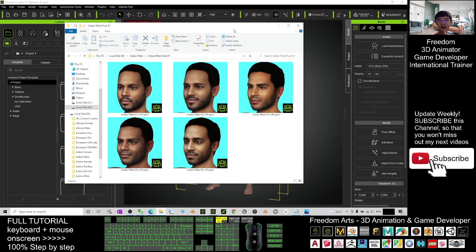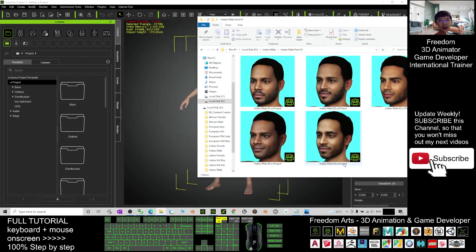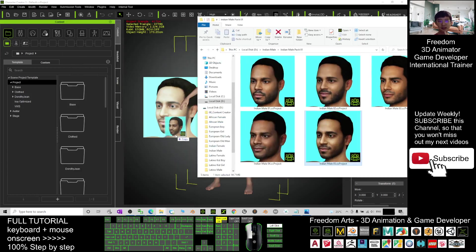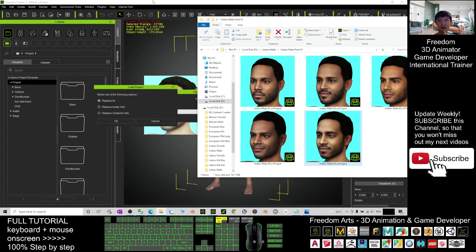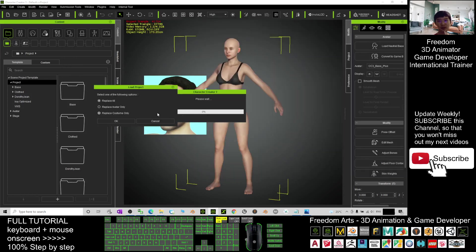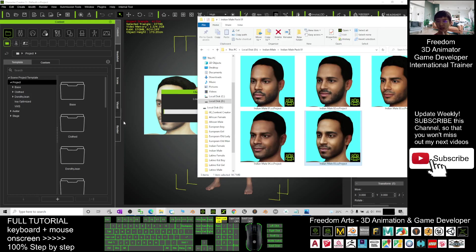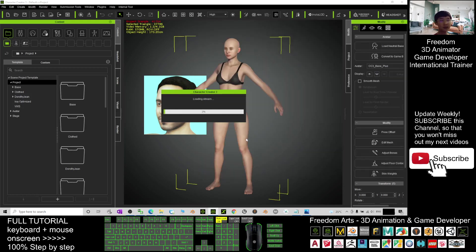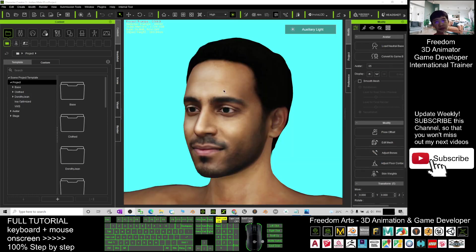Then just drag any of the avatar - this is CC3 project CC3.4 - drag in and select 'Replace All' and click OK. At this moment you need to wait for a while until it finishes loading. Now it's finished loading already. It is already in your CC3, in your Character Creator 3.